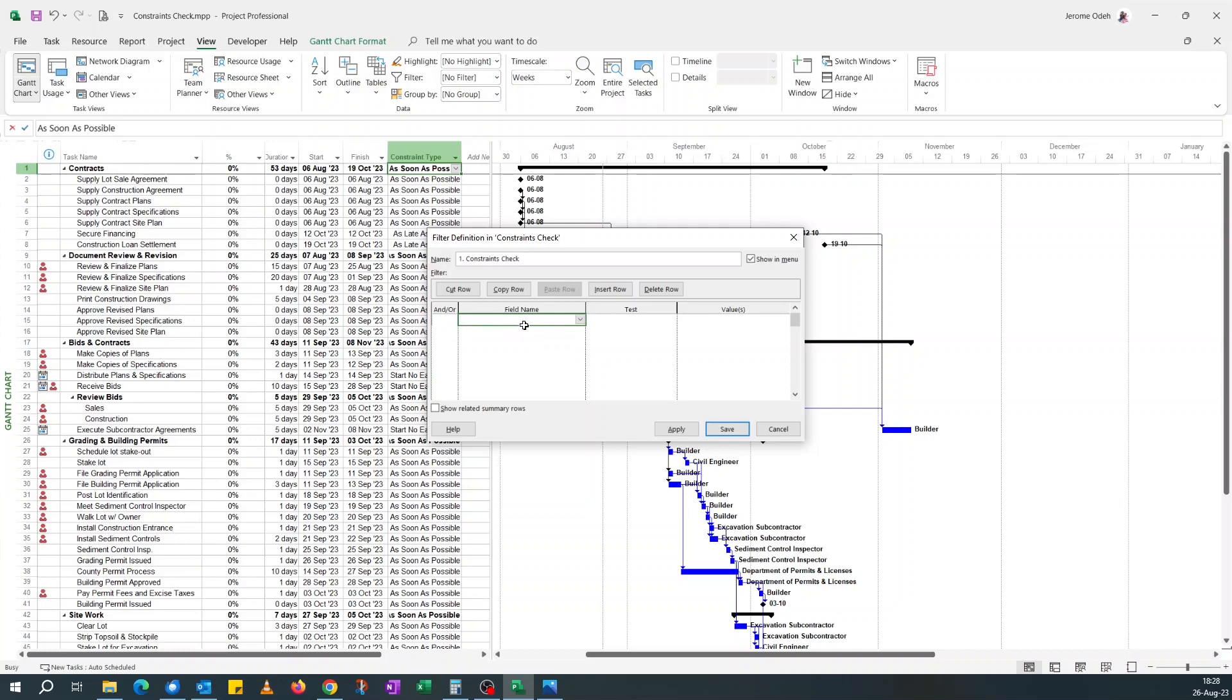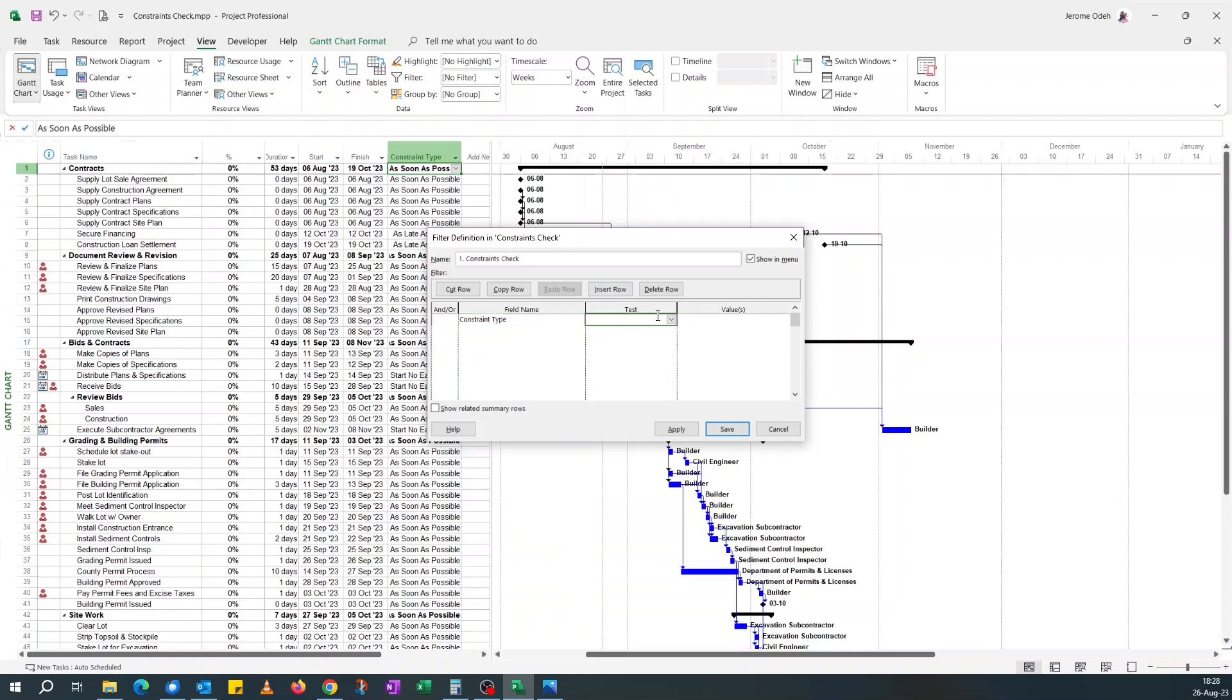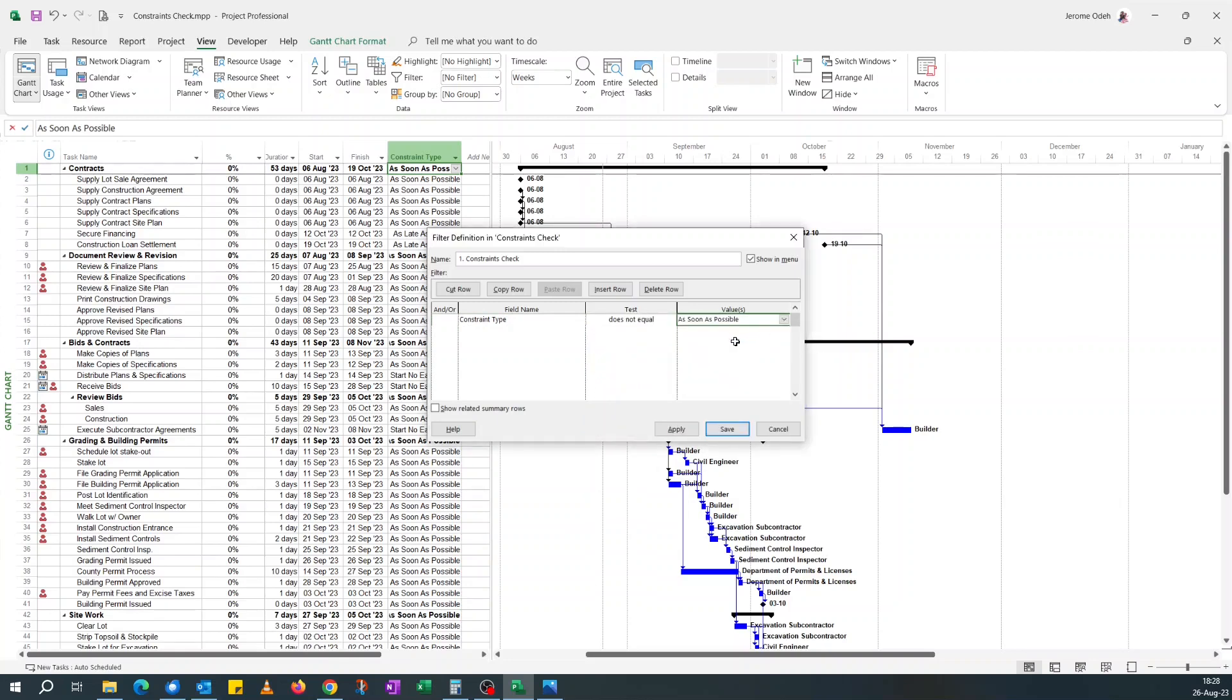And the field name is constraint. What you want your filter to do is, if it's not equal to 'as soon as possible.' Yep.